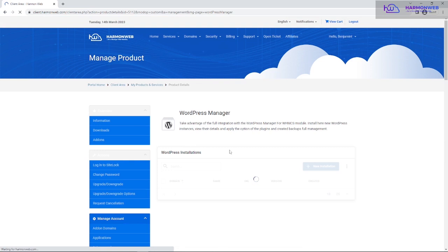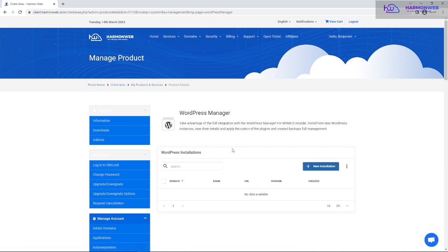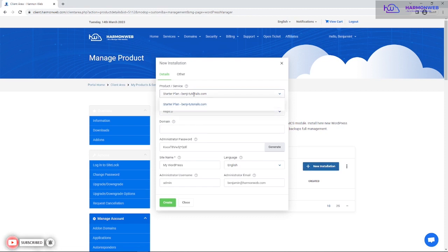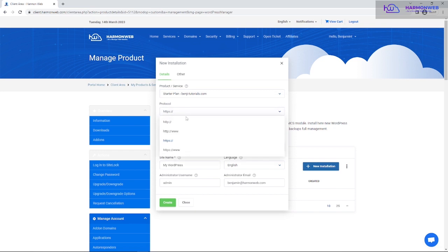After clicking WordPress Manager, it will show a list of current WordPress installations on that hosting account. Since I don't have any installation yet, I'm going to create a new one by clicking the New Installation button. Once you click New Installation, you'll be prompted to select the product you want to install WordPress on. I only have one product, so there's no list to choose from.